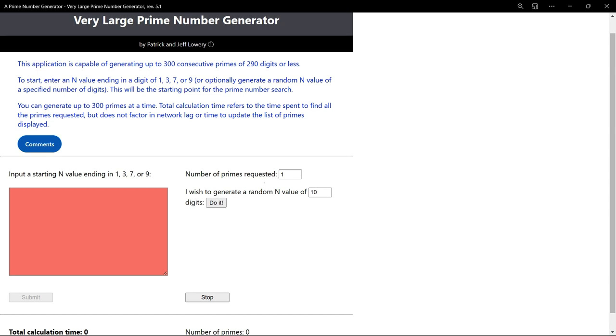Some additional time is also required to display each prime, but that time doesn't factor into the 10-second limit. The total time to calculate and display a run of consecutive primes will be referred to here as runtime, as recorded by a stopwatch.